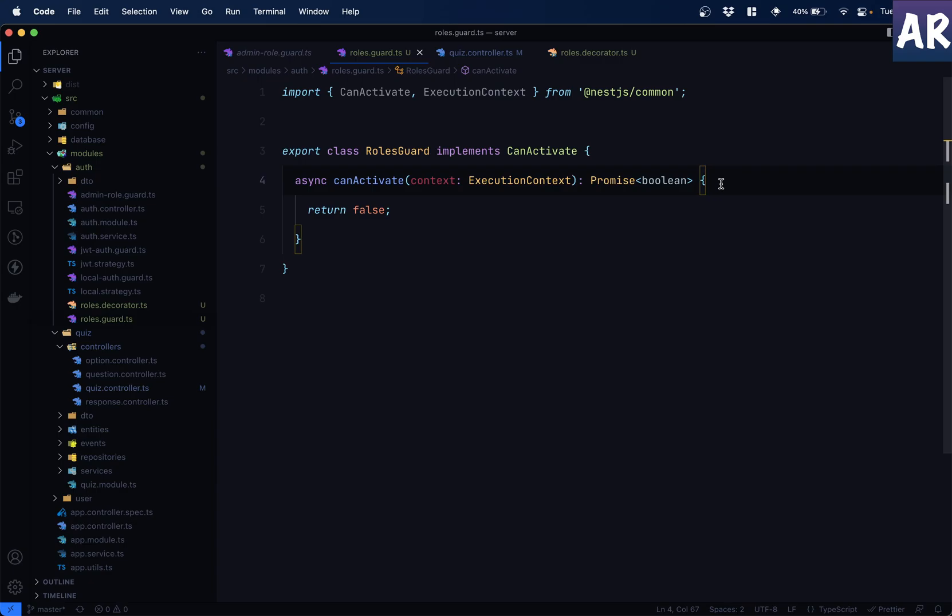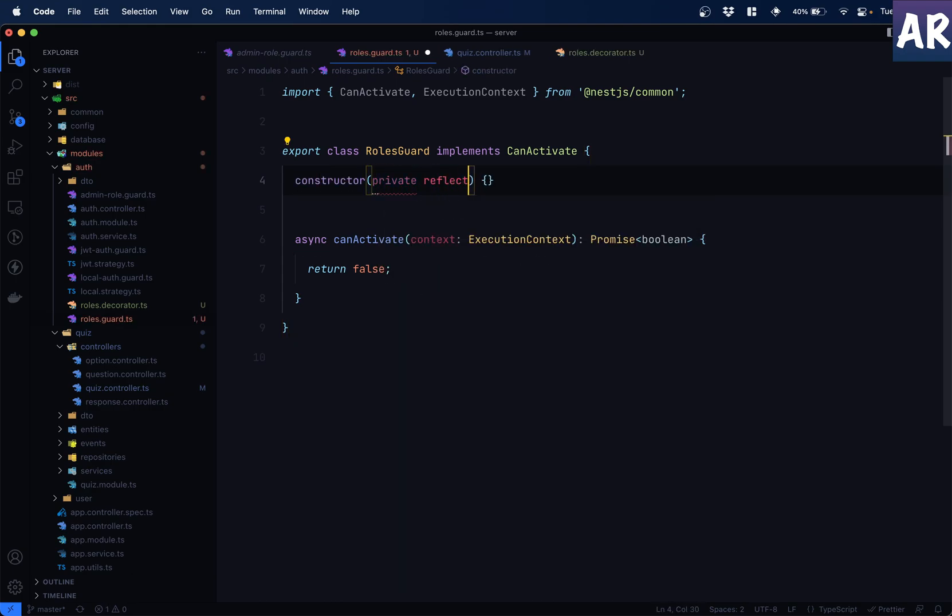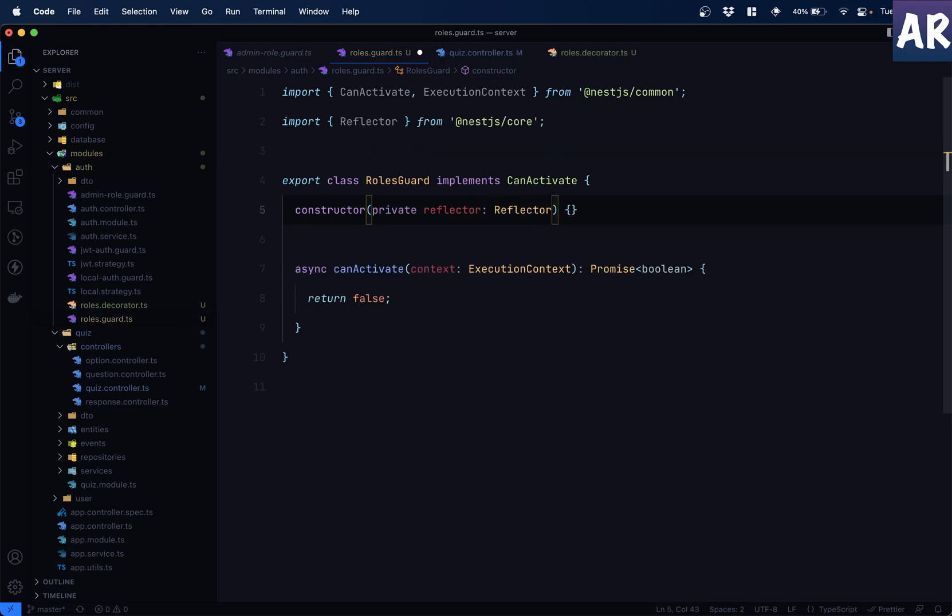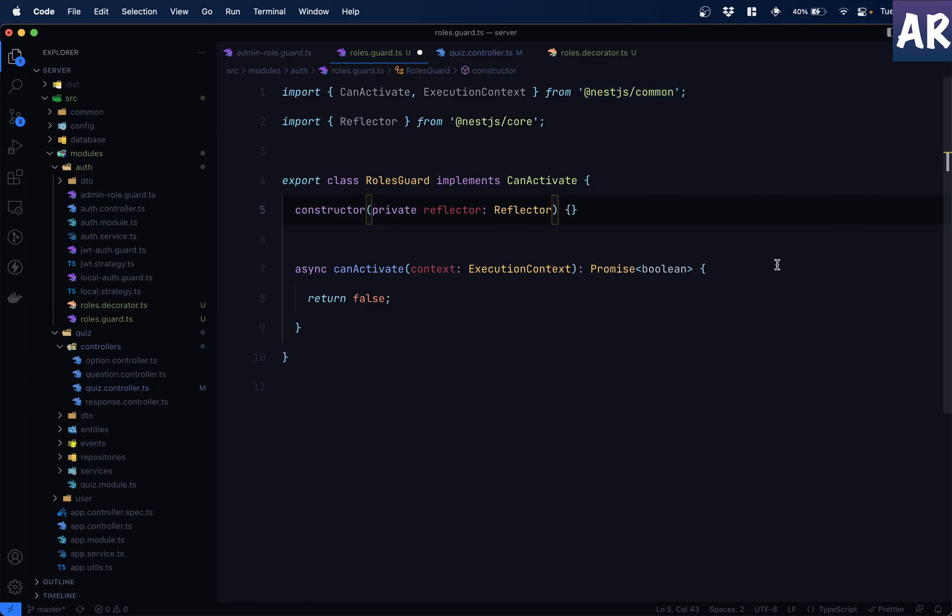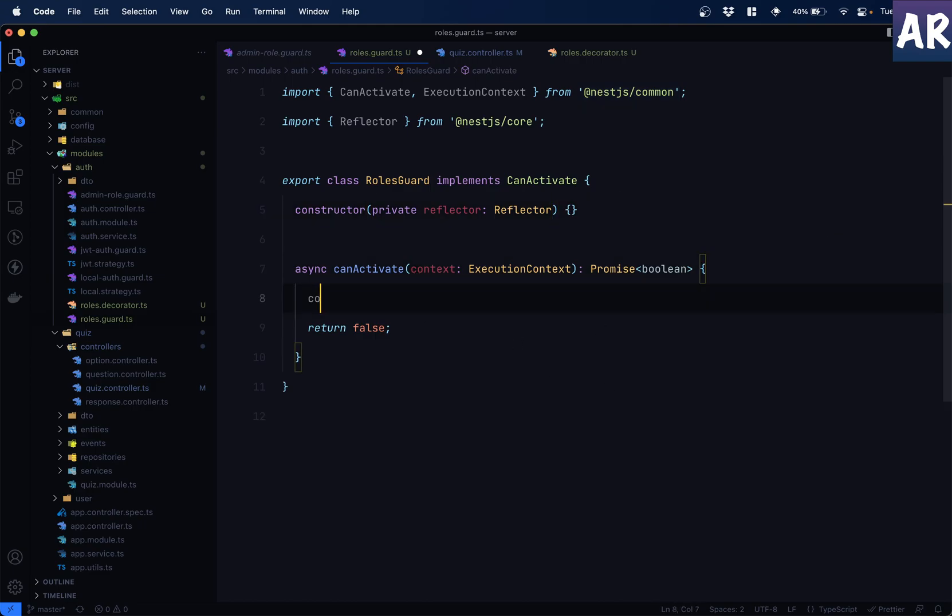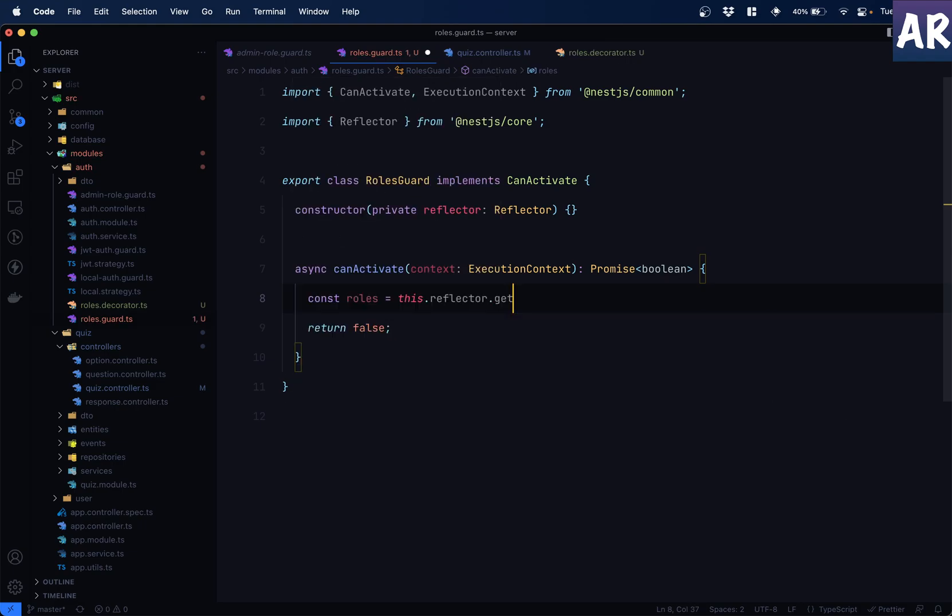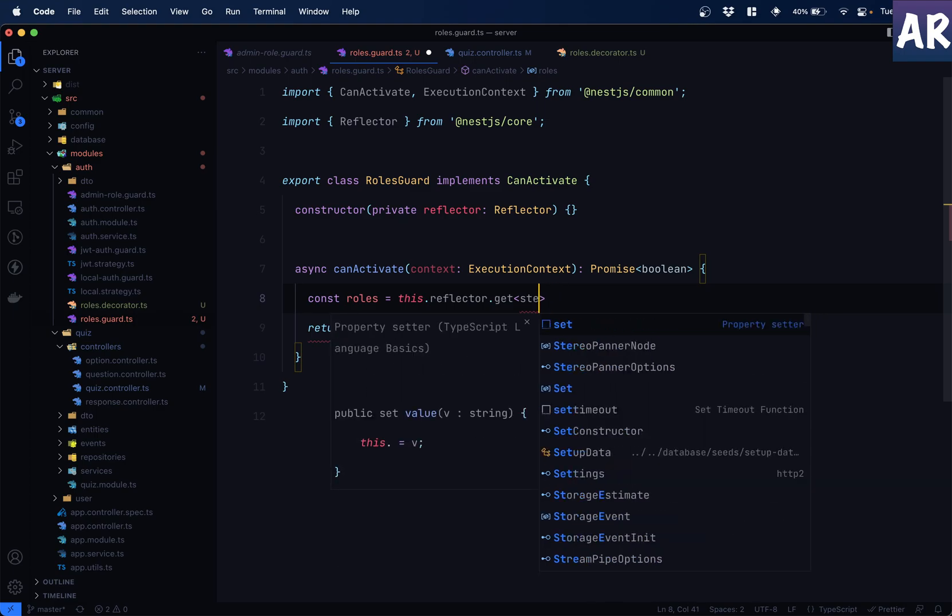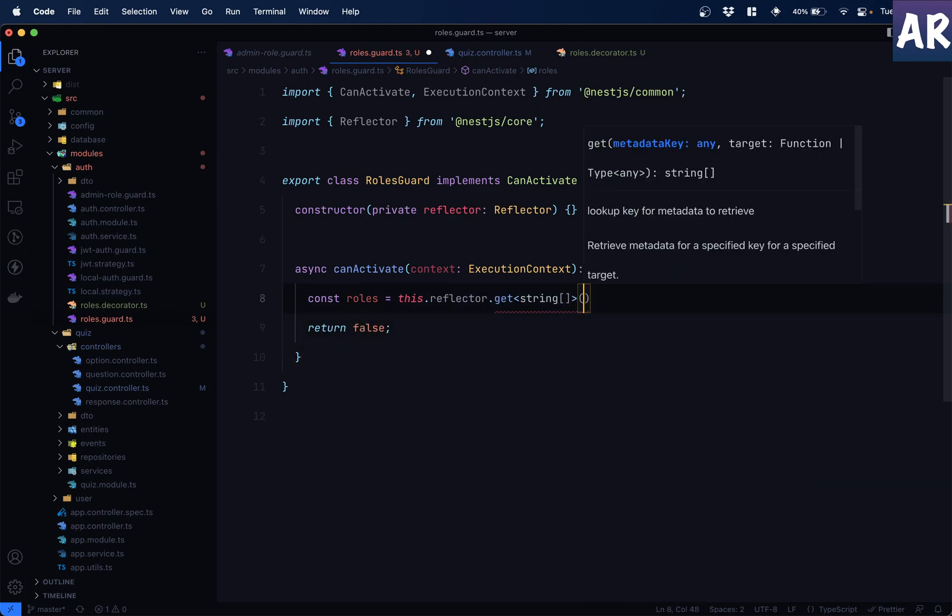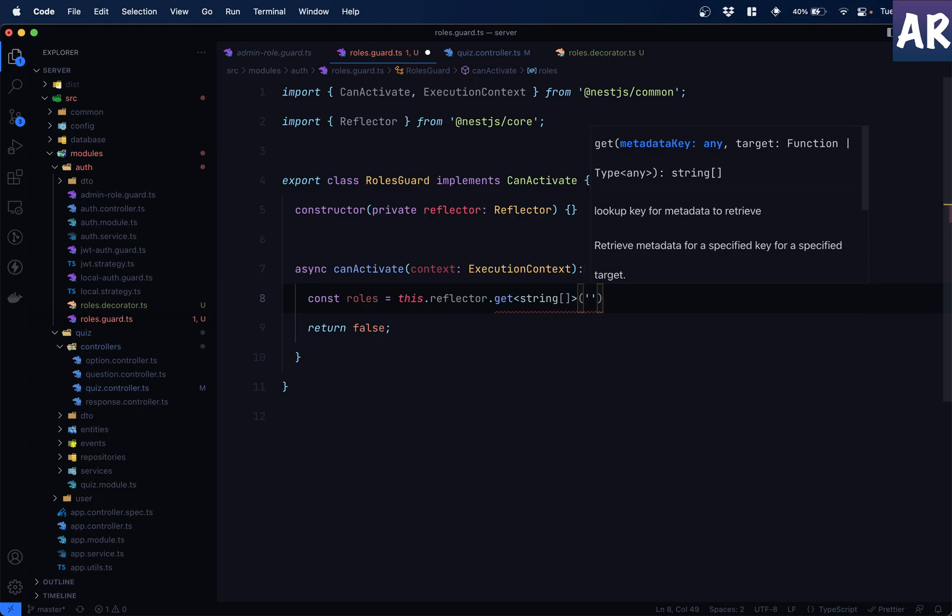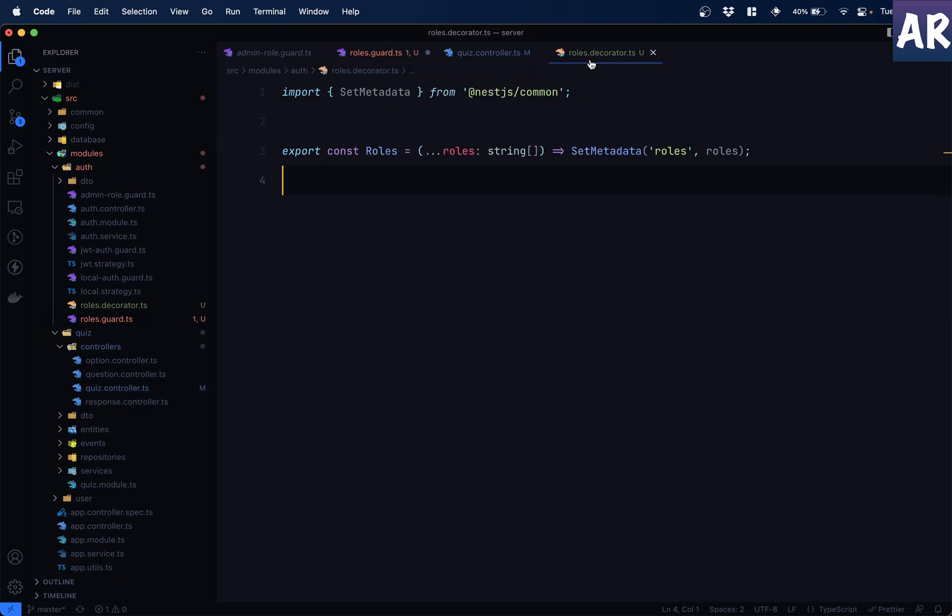We will be able to retrieve the roles which are coming as metadata. How do we do that? There is something called reflector. We will have to inject that thing. So I will create constructor private reflector of type reflector. This is coming from next.js common. And then I will get constant roles equals this.reflector.get. And of type string like this. And I am saying that the metadata key is exactly what we passed inside our decorator.